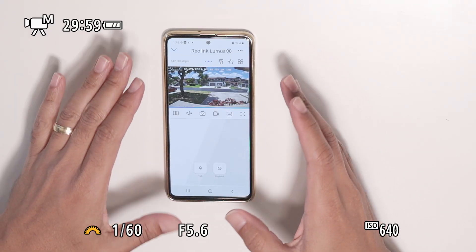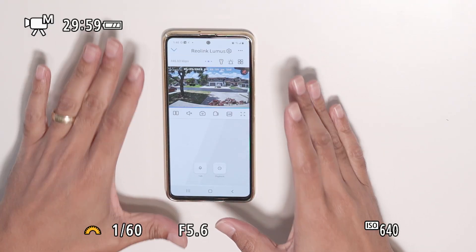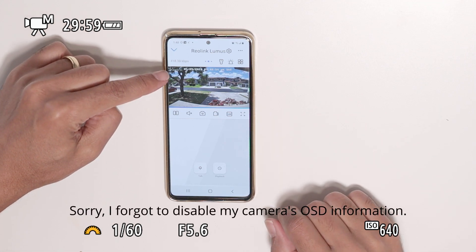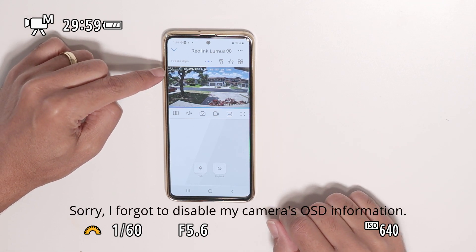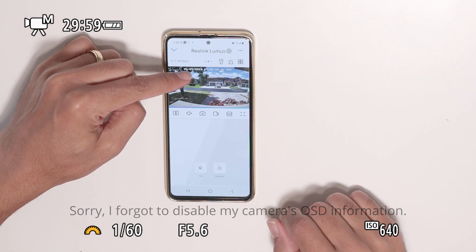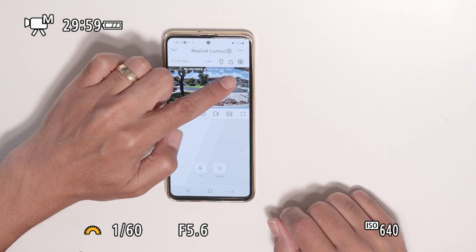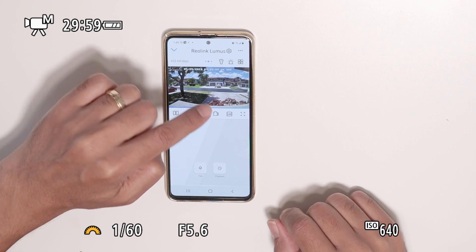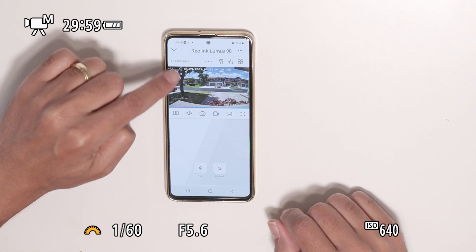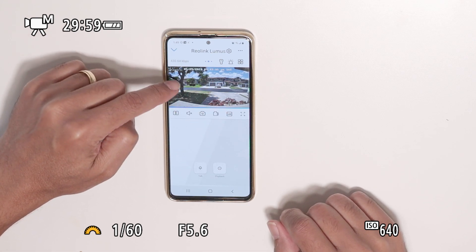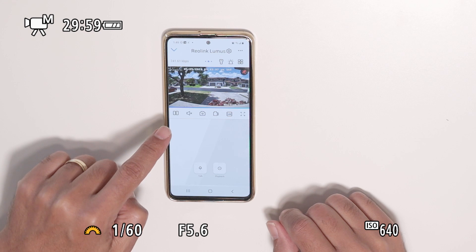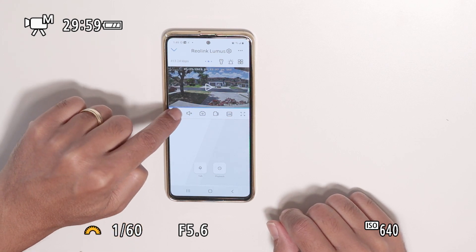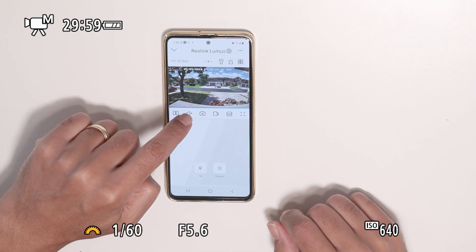A quick overview of the Reolink Lumos app — pretty simple to use. You can see the image with the watermark logo from Reolink, date and time, and sometimes an icon for motion detection. Here's the camera name; you can change the position of the name, the date, and everything else. You can pause and continue the live video here.